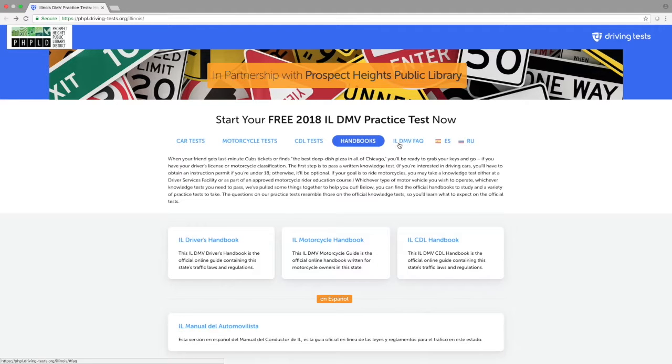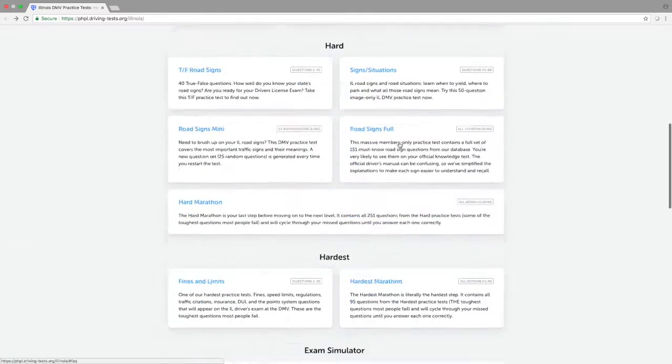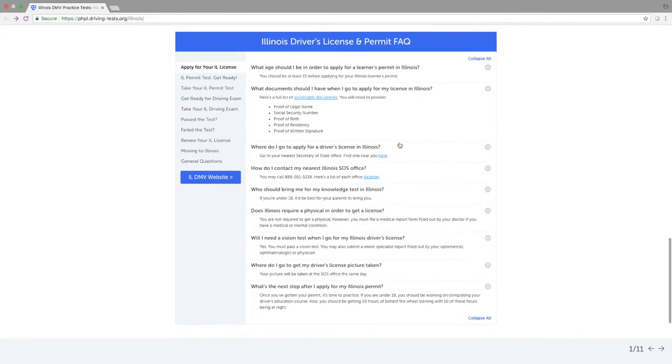Finally, it offers a frequently asked questions page, which provides a step-by-step guide to what you need to do in order to get your Illinois driving license.